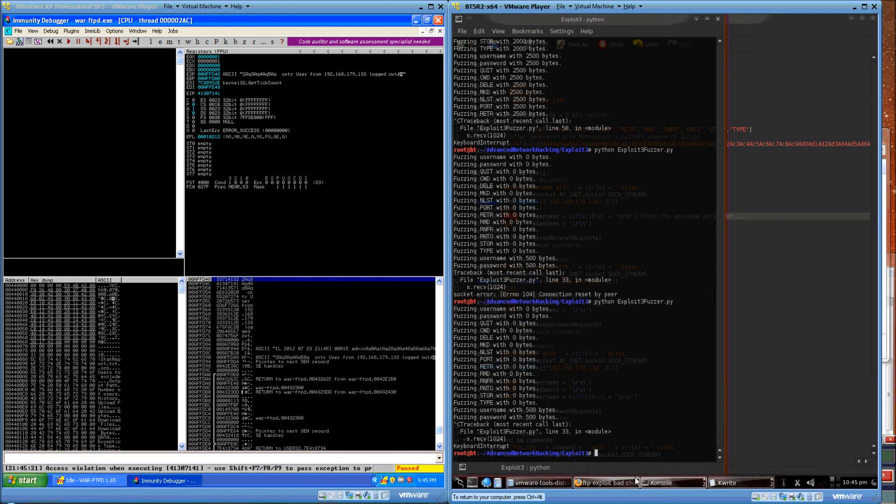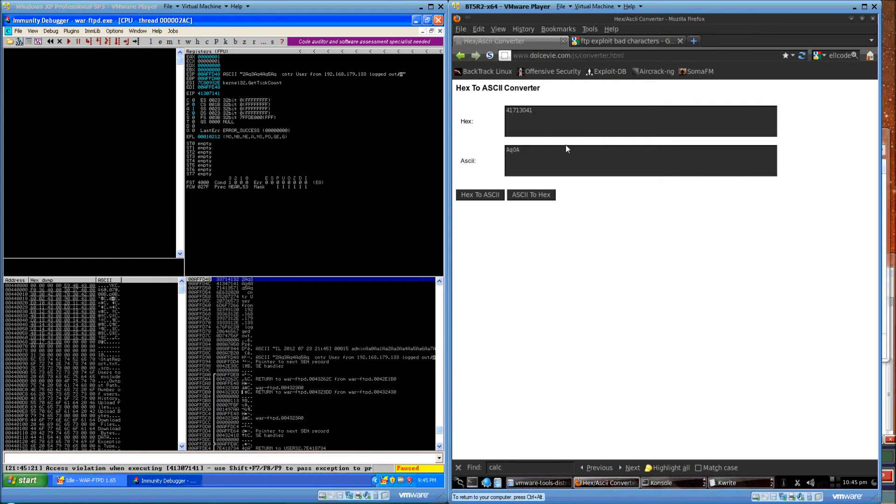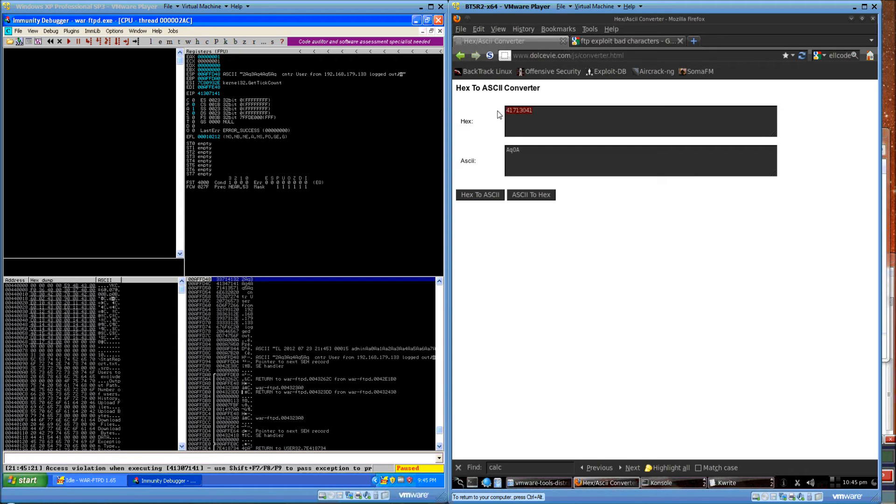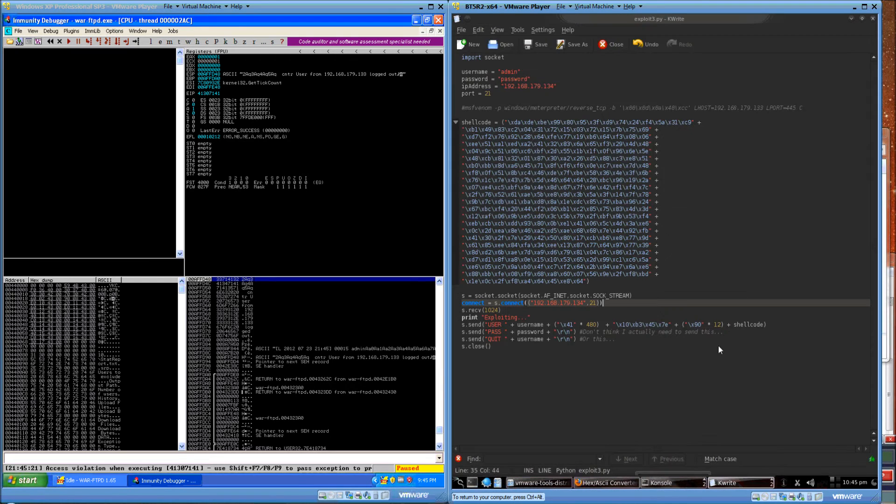That's cool, because now we can take that value over to our hexed ASCII converter, flip the bytes around, get the value of AQ0A. We can plug that back into the pattern offset script, and we'll get a value of 480 bytes.